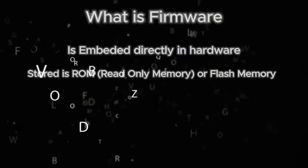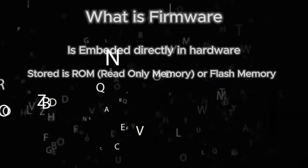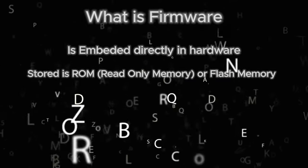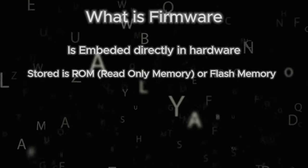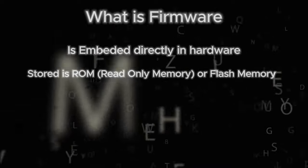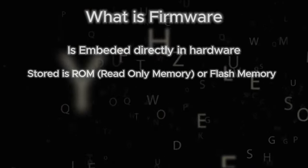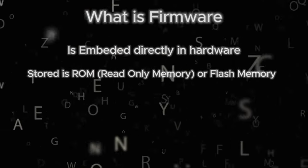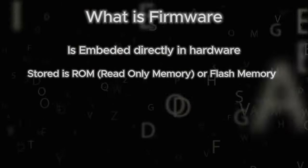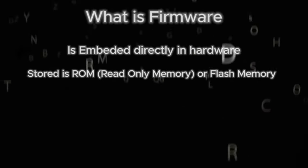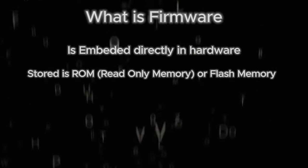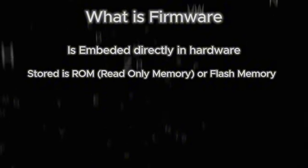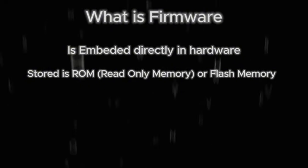Unlike regular software, firmware is not meant to be frequently updated or interacted with by users. The difference is that firmware is installed on some hardware or component, for example, on your hard drive or SSD, or BIOS on your motherboard.